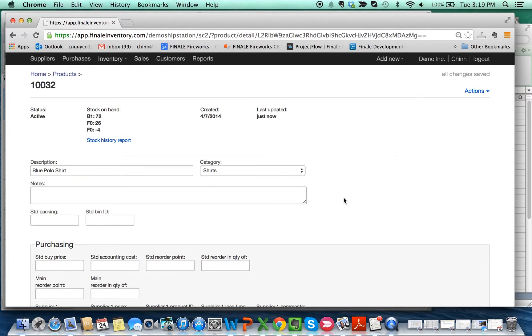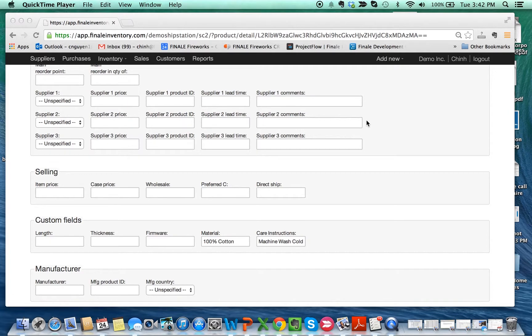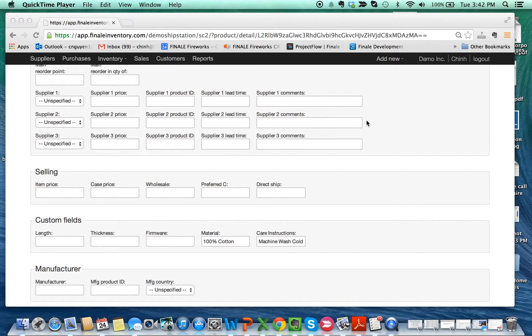So that's a quick tutorial on how to import custom fields for products. You can also add custom fields for purchasers, suppliers, and customers. That's how you create a custom field. It's a pretty straightforward task, but if you have any additional questions about creating custom fields, feel free to email us at service@finaleinventory.com. Thank you.